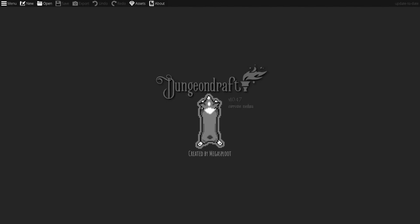So you've just joined my Patreon, or you have some other asset packs you want to load into Dungeondraft, and you are brand new to it — here's a quick rundown on how to do that.